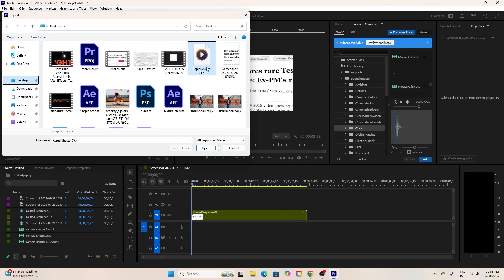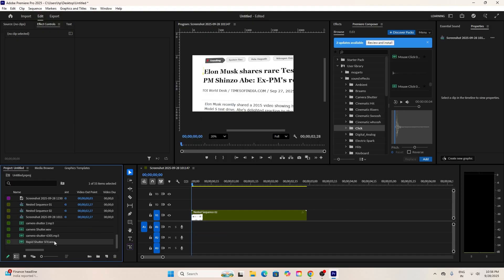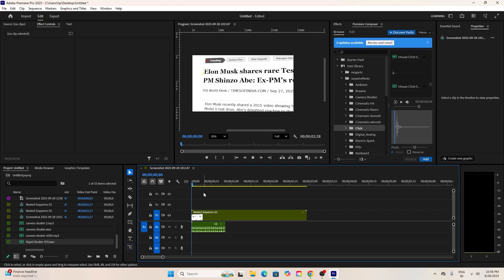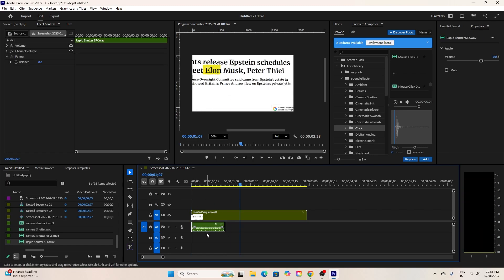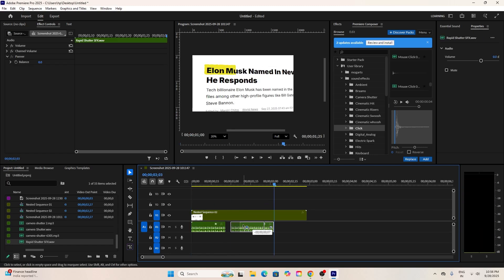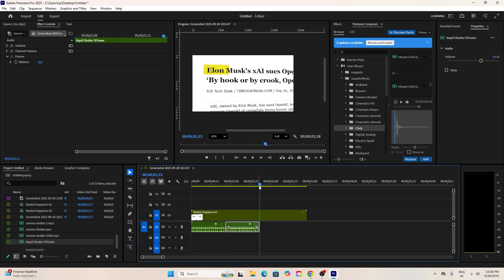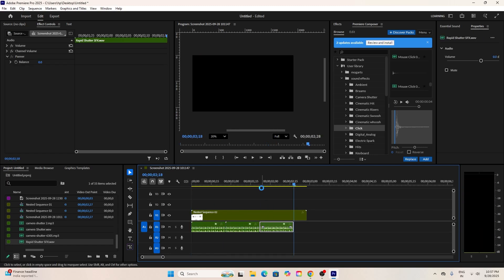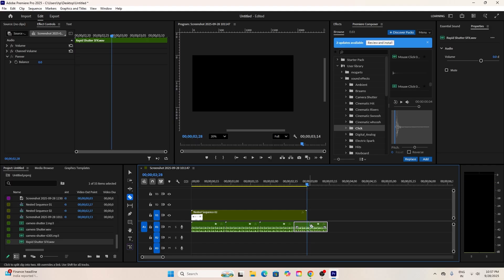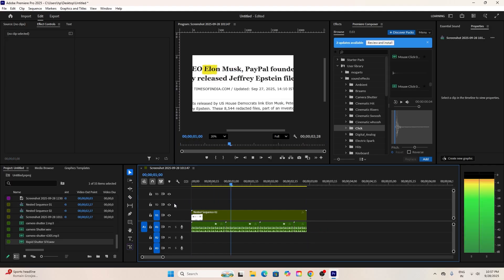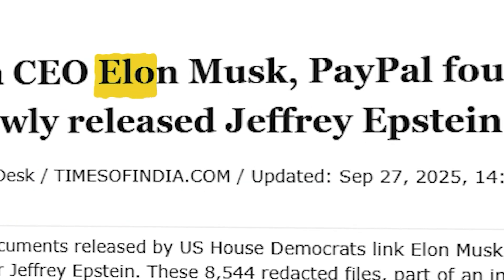Finally, to polish this effect even more, let's add a shutter sound effect. And that's it, you've just made a super clean match cut text and highlight effect. Here is the final result.